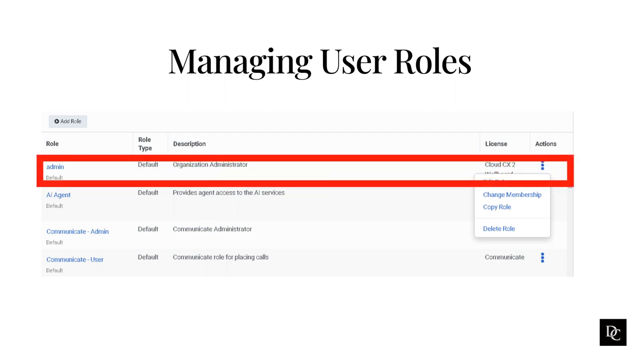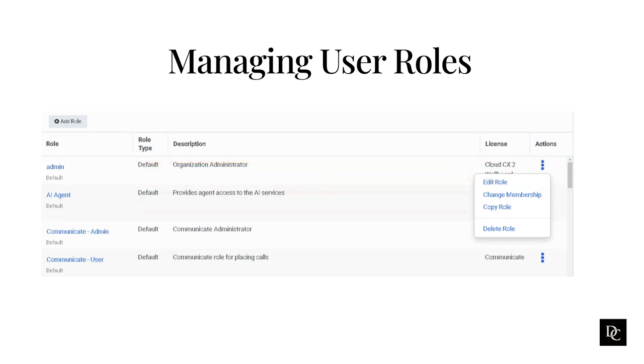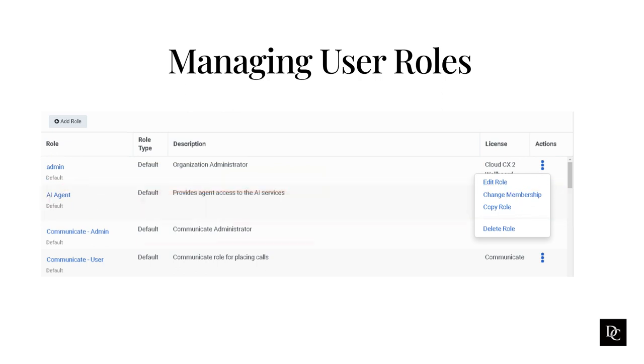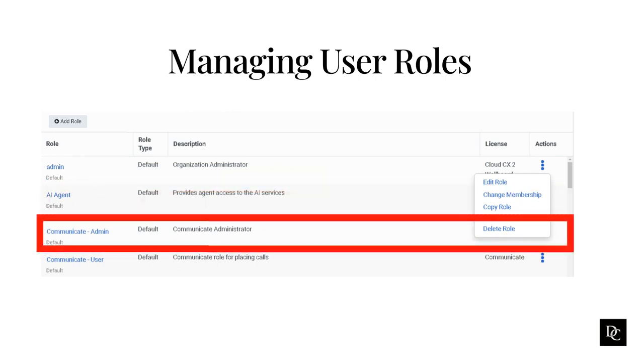The admin role has permissions to make any changes to a Genesis Cloud organization. This role is automatically assigned to whoever sets up the organization. This person is responsible for inviting others to a Genesis Cloud organization and for assigning roles to invitees. The AI agent role has permissions for alerting, analytics, and bot flow analytics, which provides the agent access to the AI services. The communicate admin role has permissions to make changes to alerting, the user interface, agent details, and conversations and queries. The admin role is specific to the Genesis communicate product.